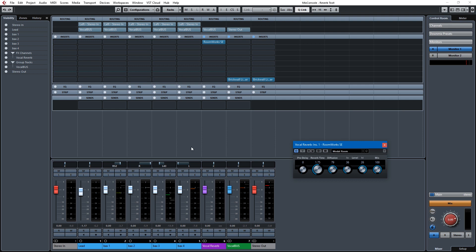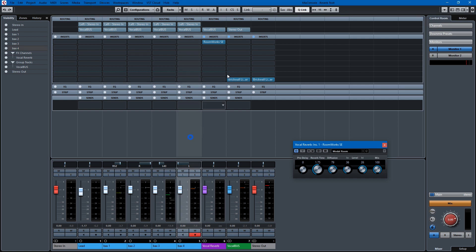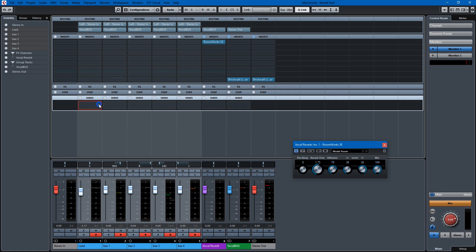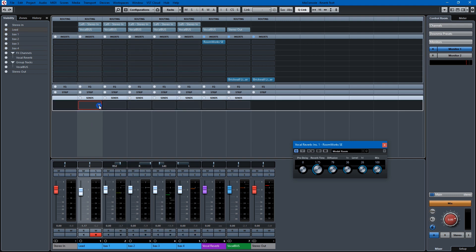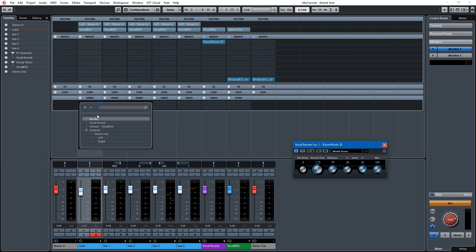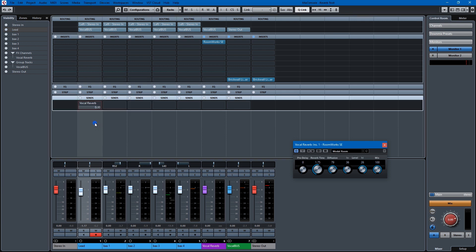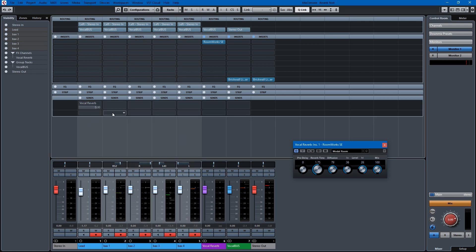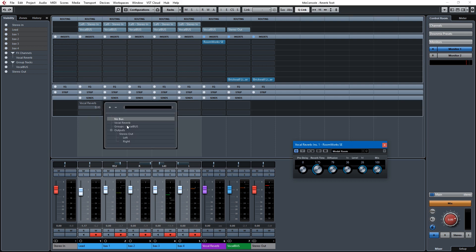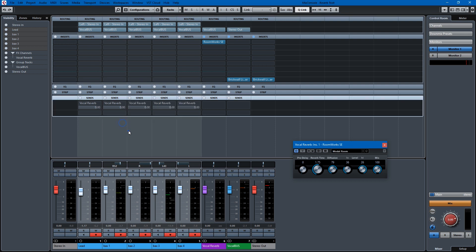So what we're going to do is we have Q-Link on so we can add sends. We're going to send all of these to the vocal reverb. That should have worked, but it doesn't, obviously. Probably because... There we go.